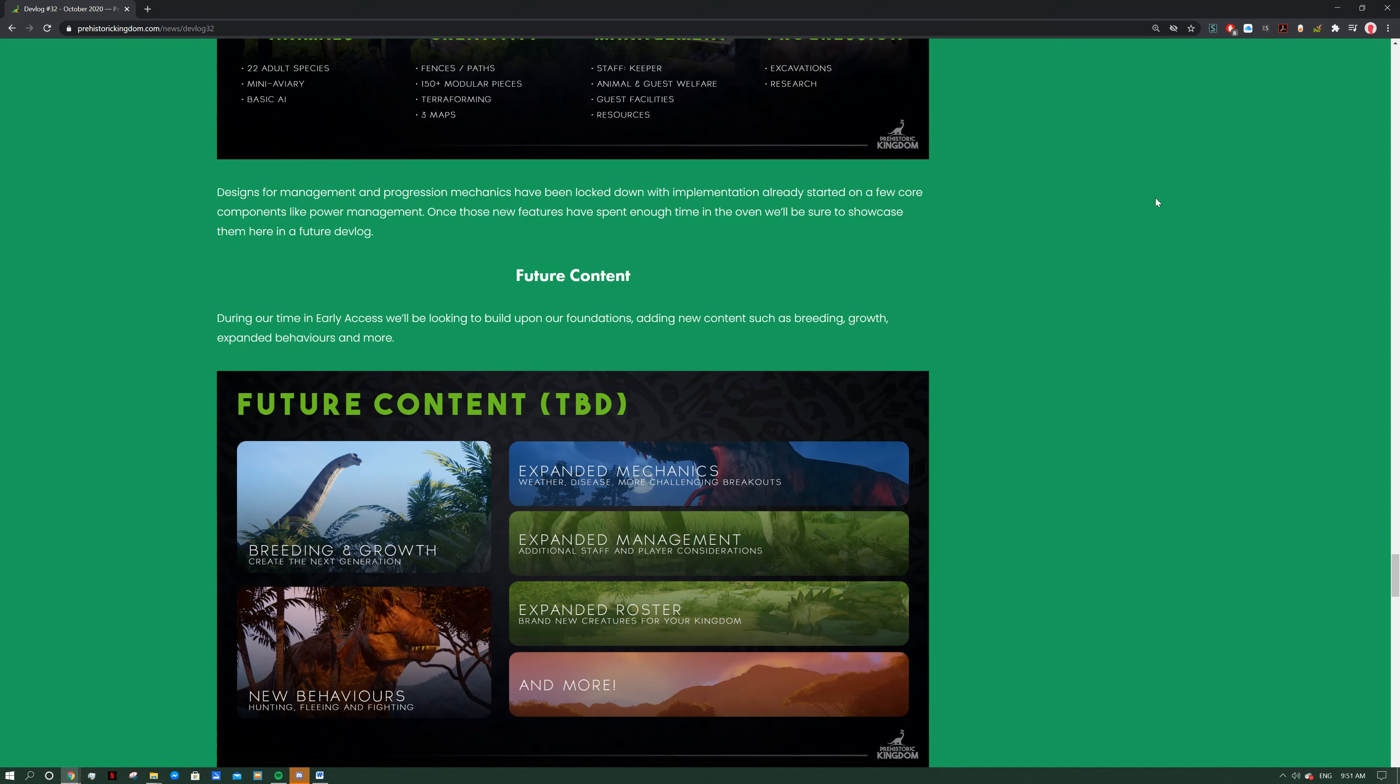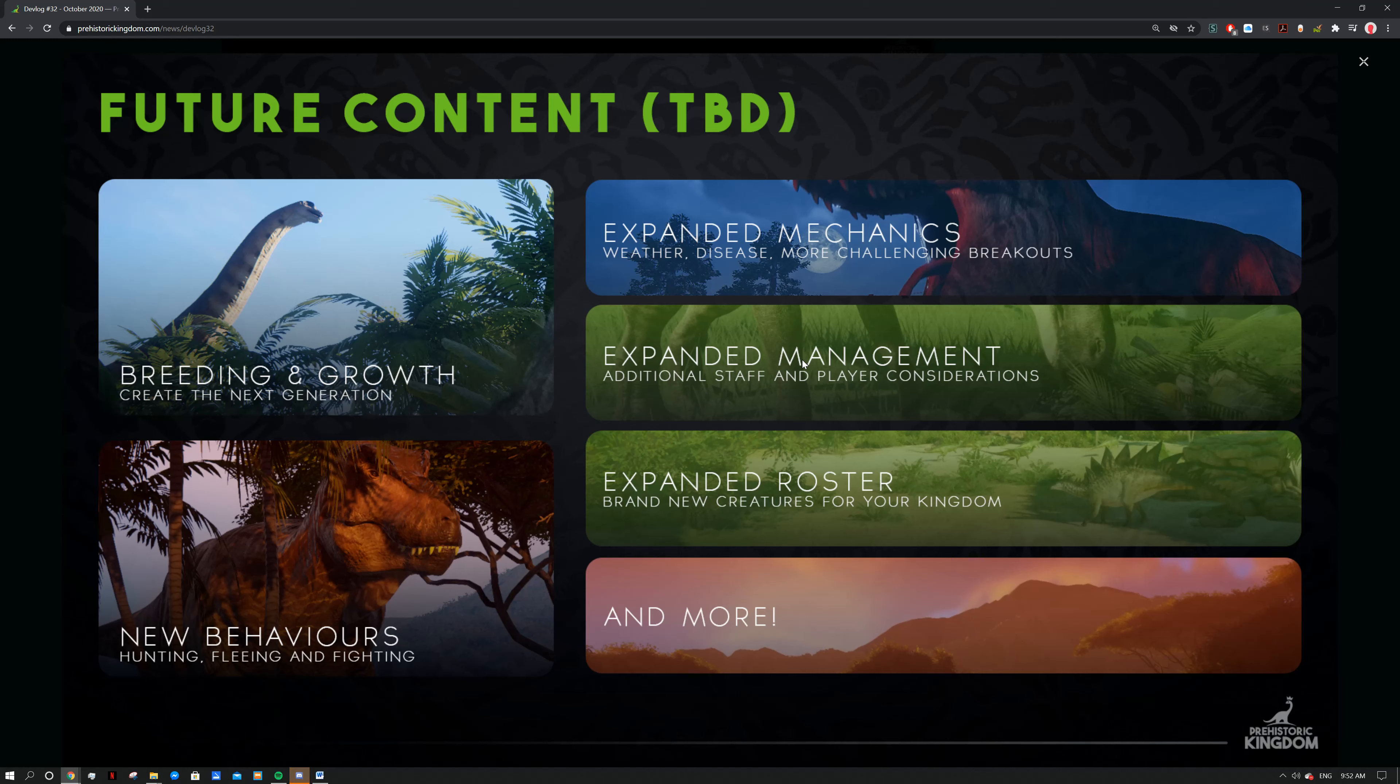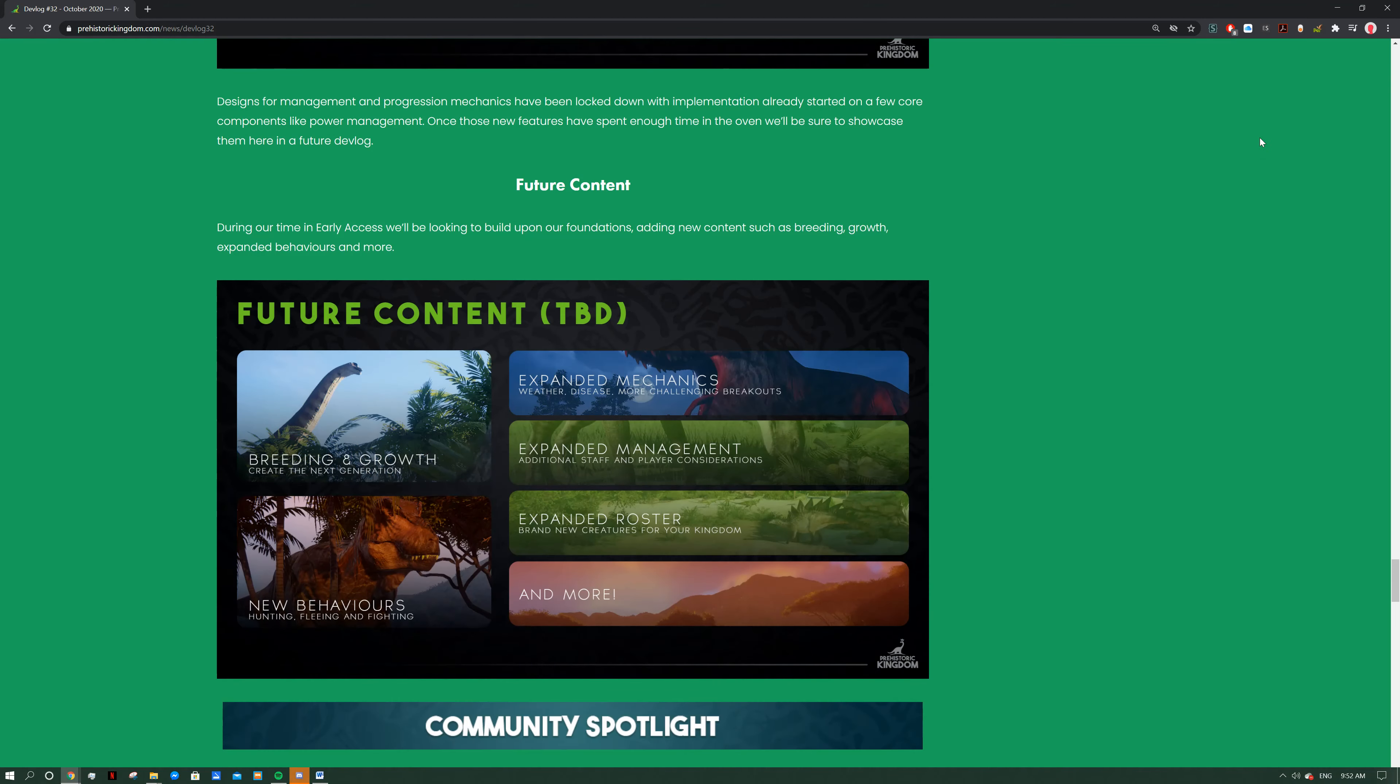Future content. During our time in early access we'll be looking to build our foundations, adding new content such as breeding, growth, expanded behaviors and more. We can have a look at these planned behaviors. Breeding and growth is going to be a big thing including ontogeny - if you remember from the demo that had a really cool ontogeny system where you watch them grow. New hunting behaviors, fleeing, fighting, all sorts of new behaviors really just expanding on them. Expanded mechanics: weather, disease, more challenging breakouts. You've got to make sure that your animals are contained, healthy and safe from the weather. Expanded management - there'll be more considerations and more staff, probably not rangers but other types of staff like janitors or security or whatever. Expanded roster - we've got new creatures coming in and obviously a lot more than that, so don't you worry your heads about the content. I'm really excited to get into early access, I'll definitely be playing it on the channel so don't you worry about it.